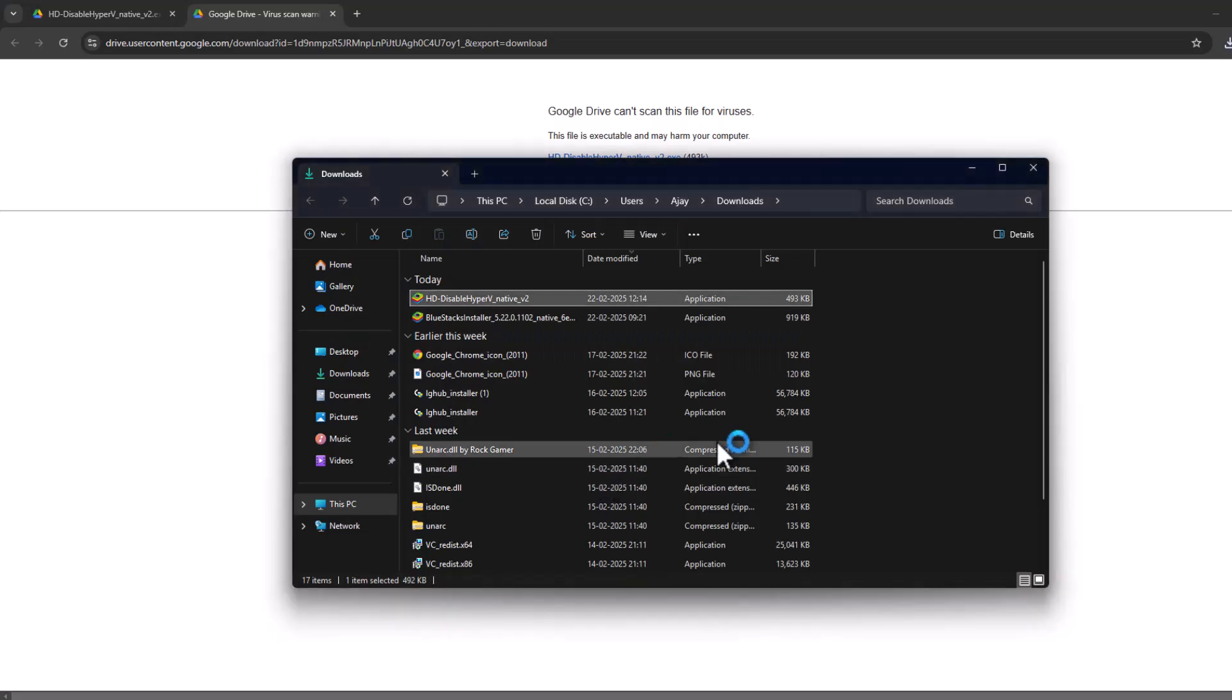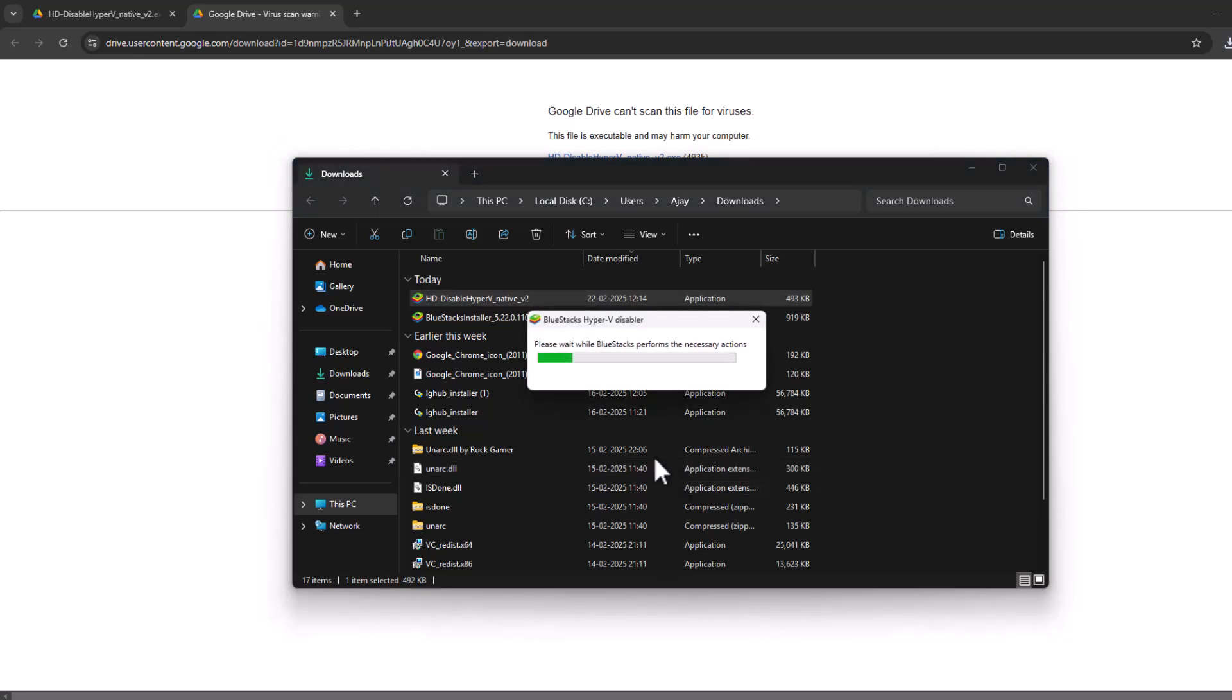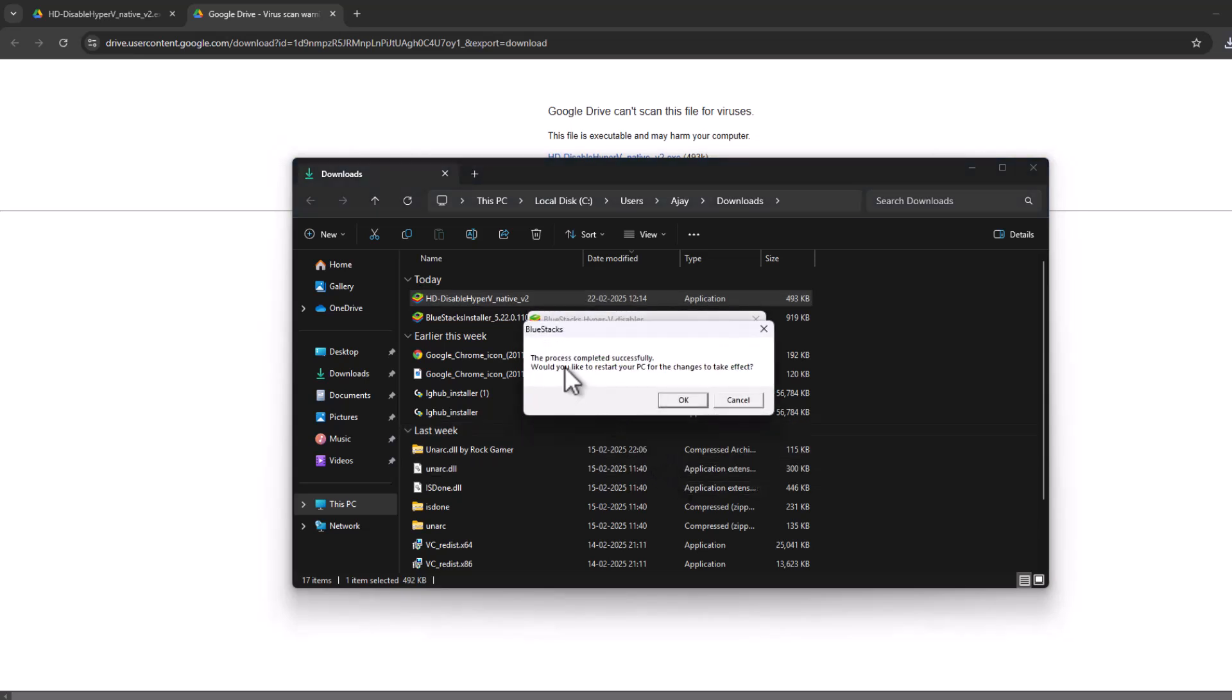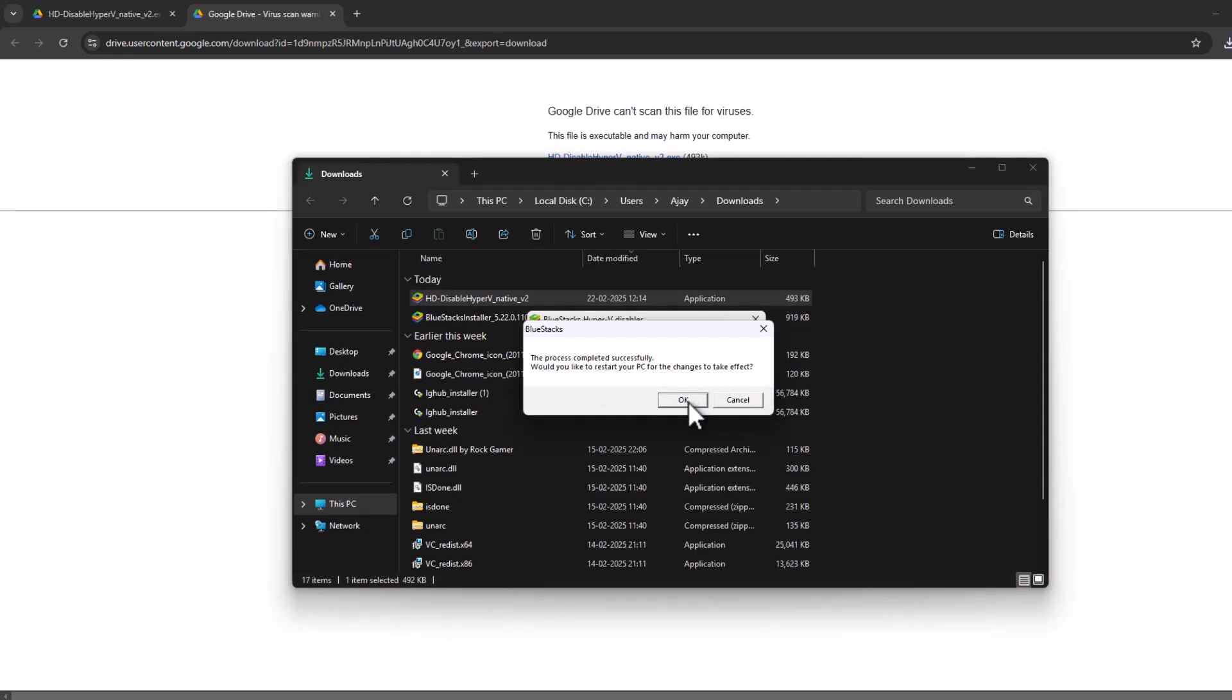And select yes. The process completed successfully. If you would like to restart your PC so the changes take effect, select the OK option.